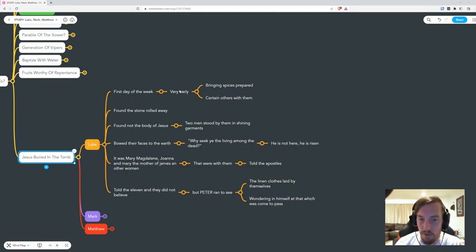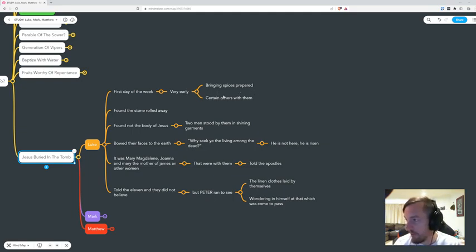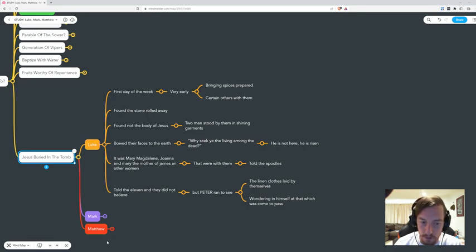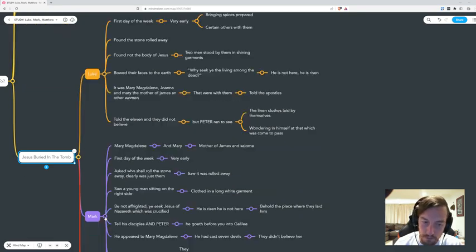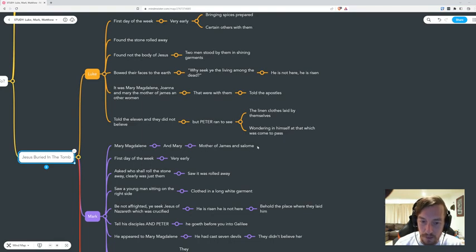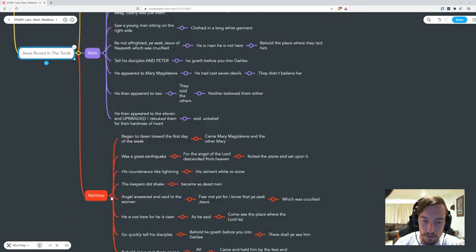It was the first day of the week, very early. They were bringing spices prepared for the body, and there were certain others with them. In Luke, in Mark it specifically states it was Mary Magdalene and Mary the mother of James and Salome.